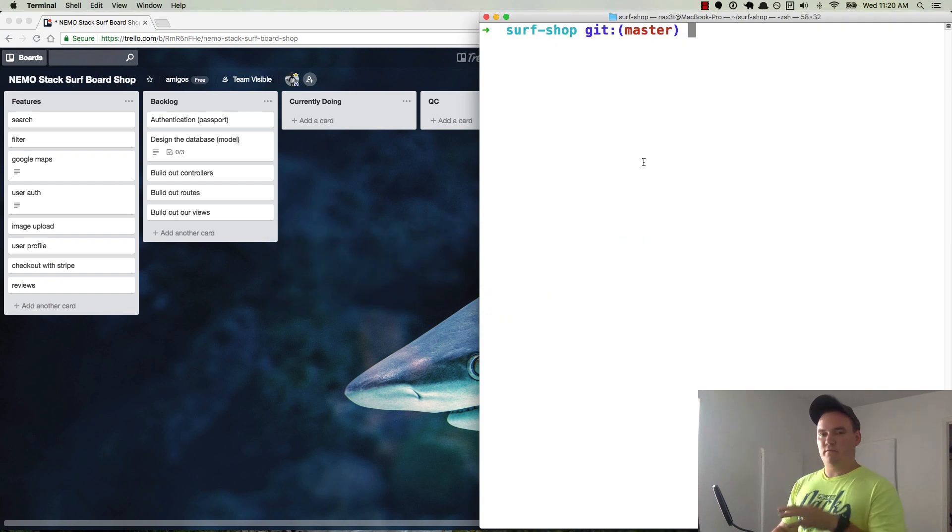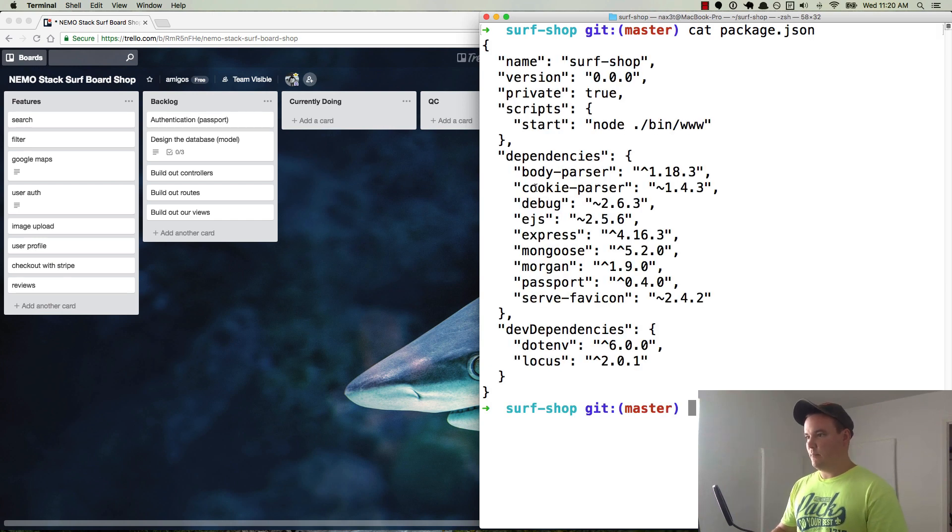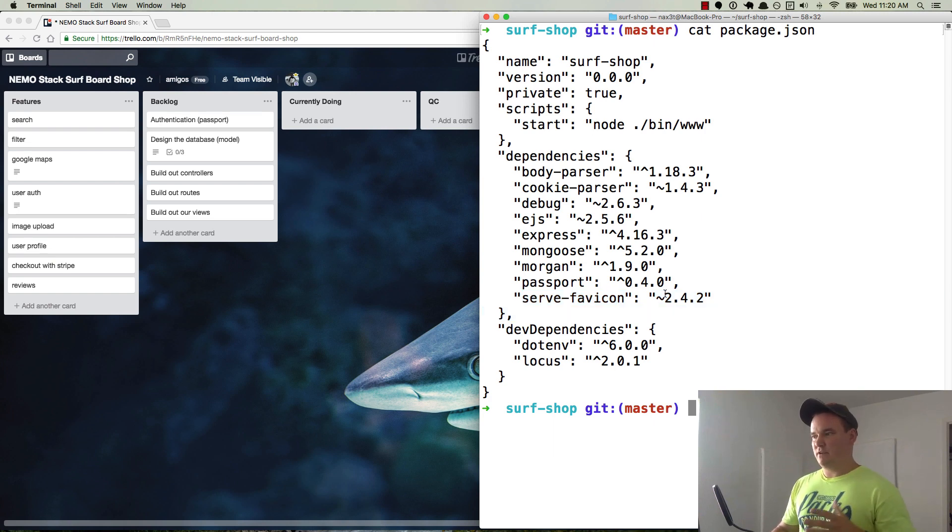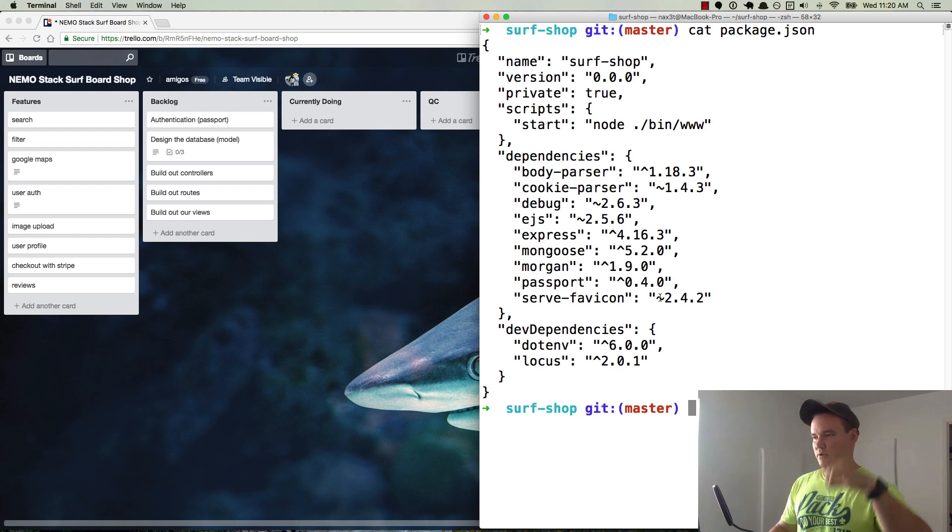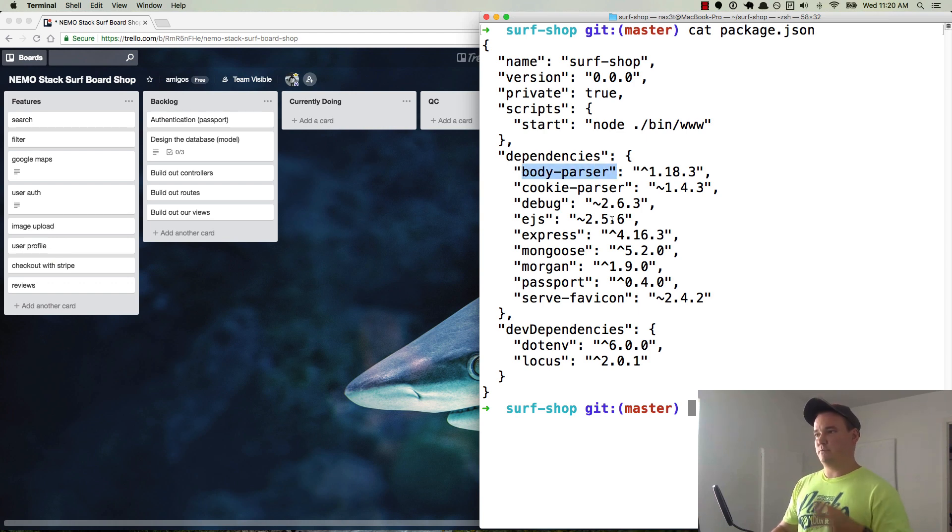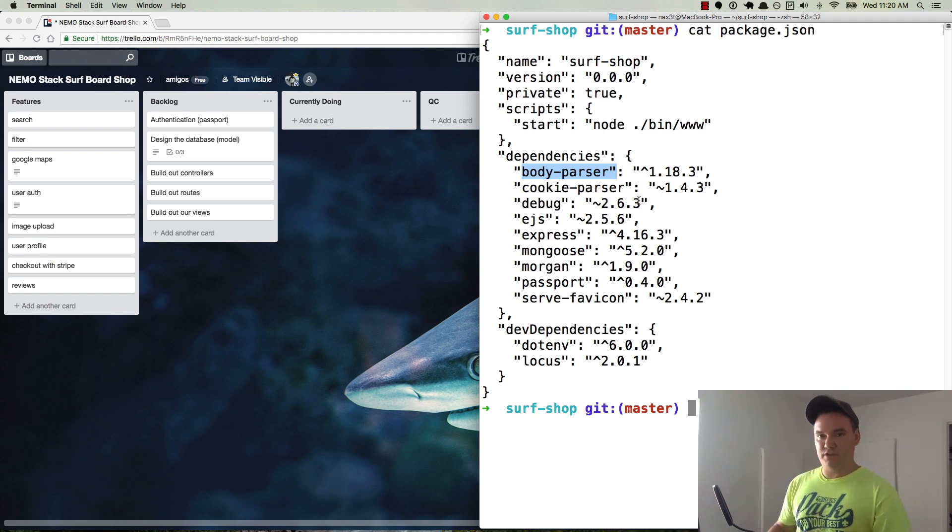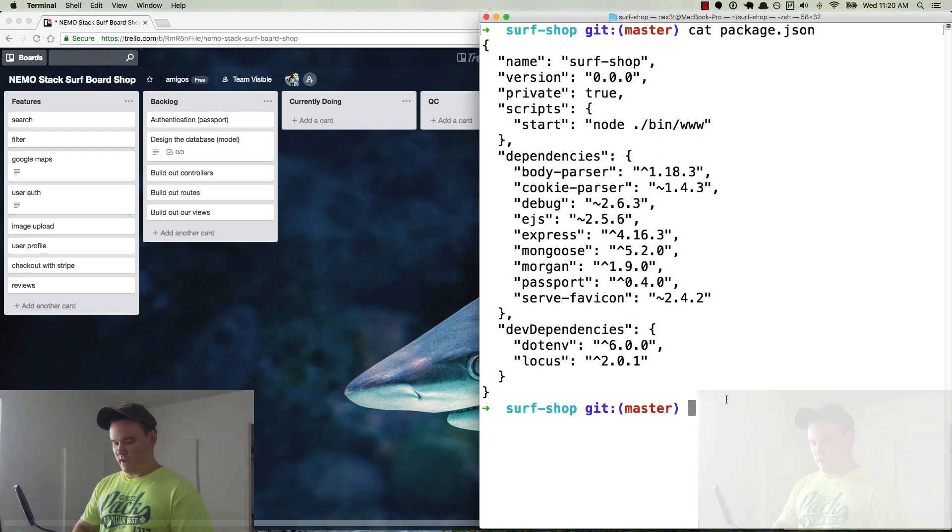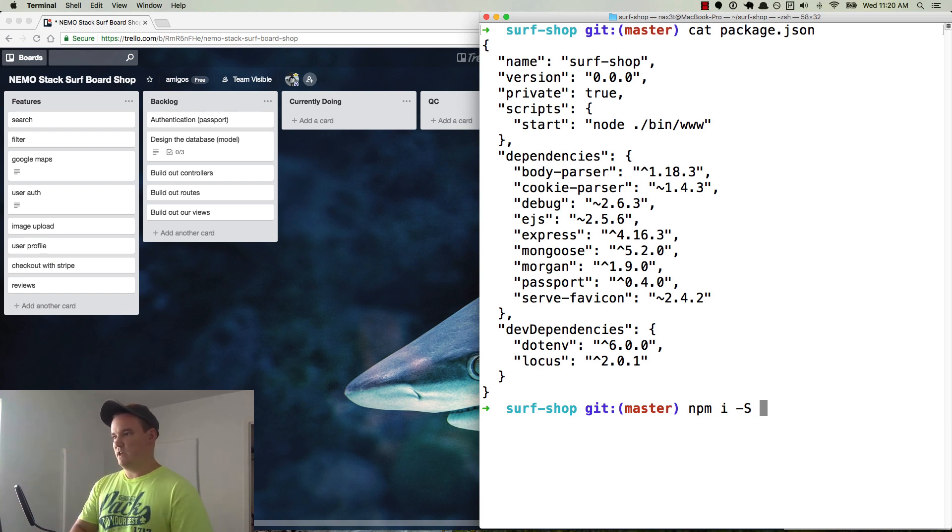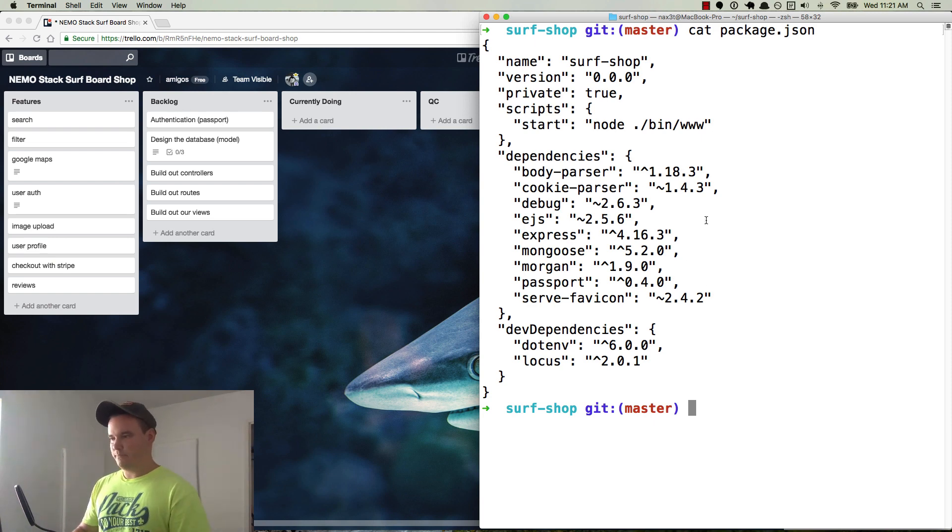And another thing that he mentioned to me was whenever running the Express generator, he did not get Body Parser and Serve Favicon. Serve Favicon, not a huge deal unless you want to have a favorite icon up in the corner of your tabs and window and stuff. But the Body Parser is super important. So if for whatever reason your package.json dependencies does not have Body Parser, that didn't get pre-installed whenever you did the Express generator, then go ahead and run npm i-s body-parser and make sure that that gets installed. And as of the recording of this video, the version is 1.18.3, so anything around there should be good.